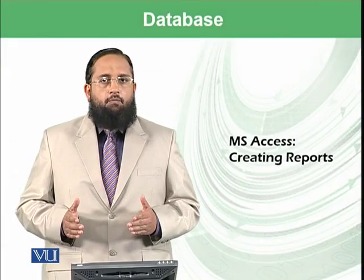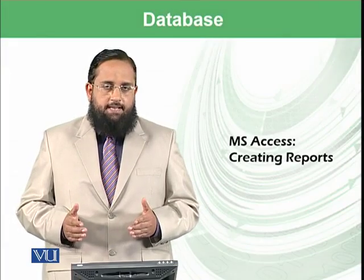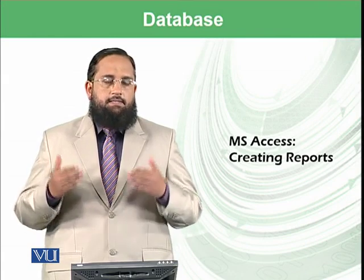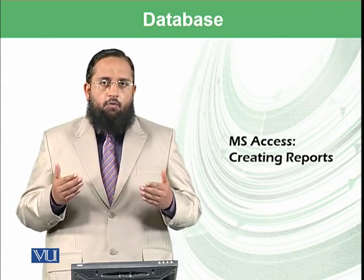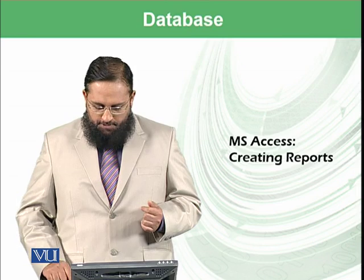Dear students, we have started work on Microsoft Access and we have created tables, forms, and today we will create reports.